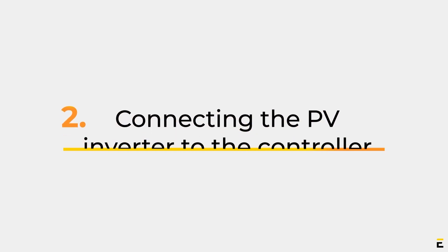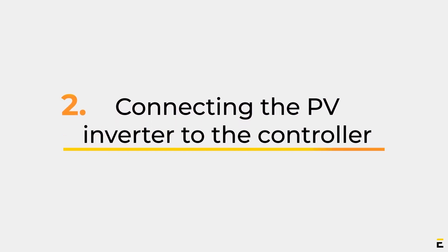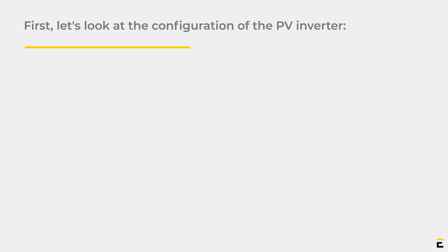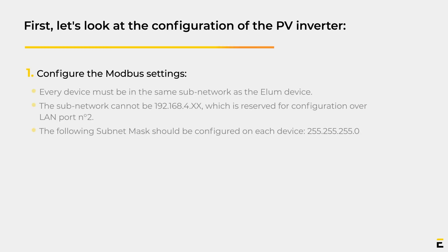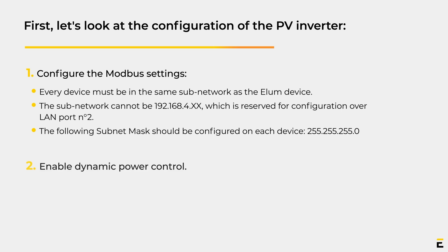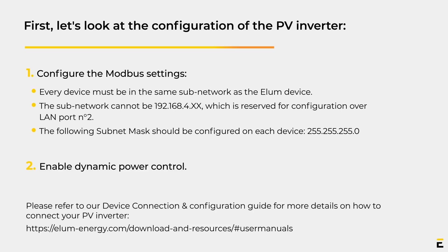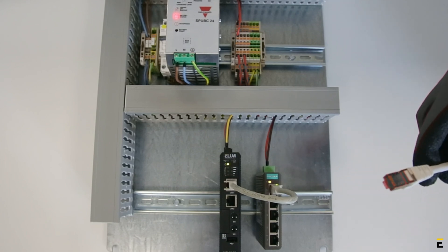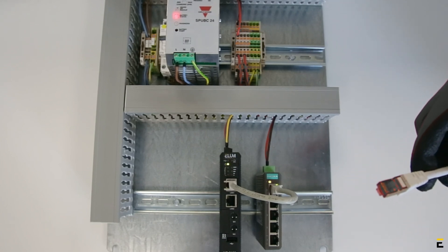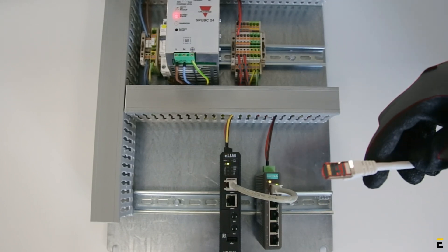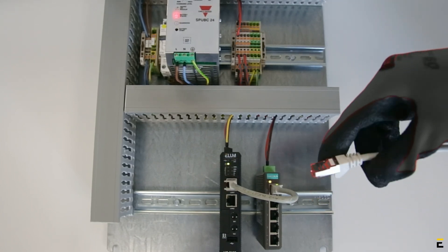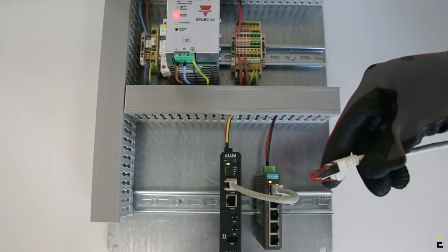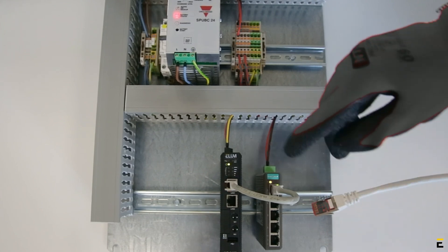Part 2: Connecting the PV Inverter to the controller. Before connecting the PV Inverter to ePowerControl, make sure to configure ModBus settings and enable Dynamic Power Control. In this video, you can see Ellum's device. The illuminated LED indicates that the device is powered on.